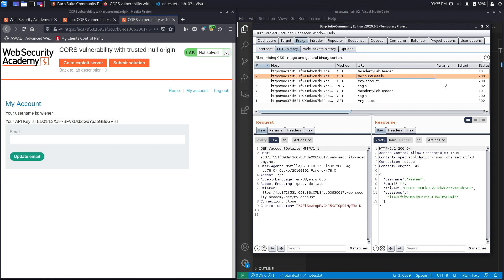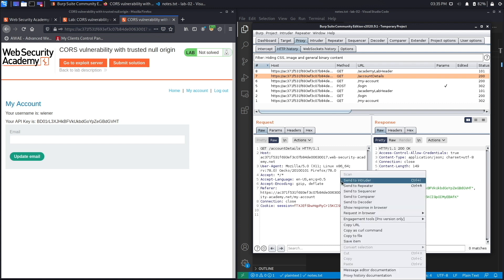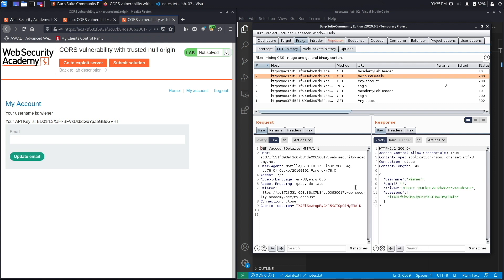We're going to test the CORS configuration on this site to see if it's vulnerable. If it is, we could potentially exploit it — either phish the administrator or get the administrator to click on a link. When the administrator clicks the link, we'll submit a request to this page and extract the administrator's API key. Before we do that, we need to confirm this page is actually vulnerable, so we're going to send this request to Repeater.